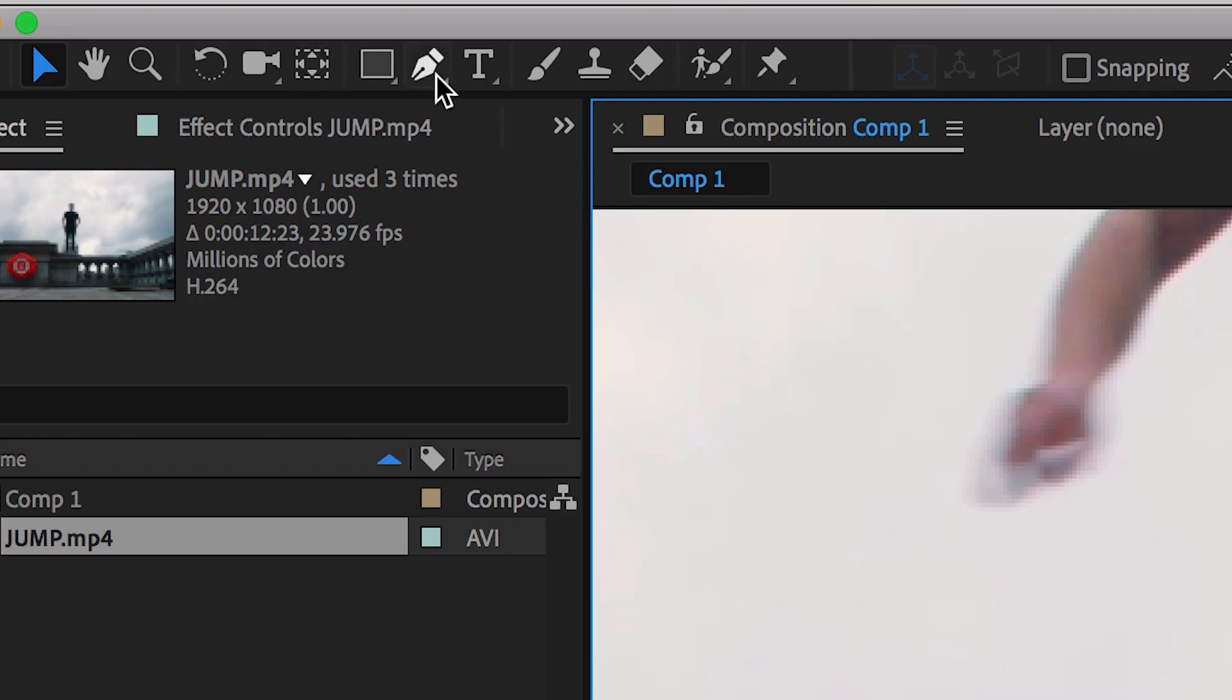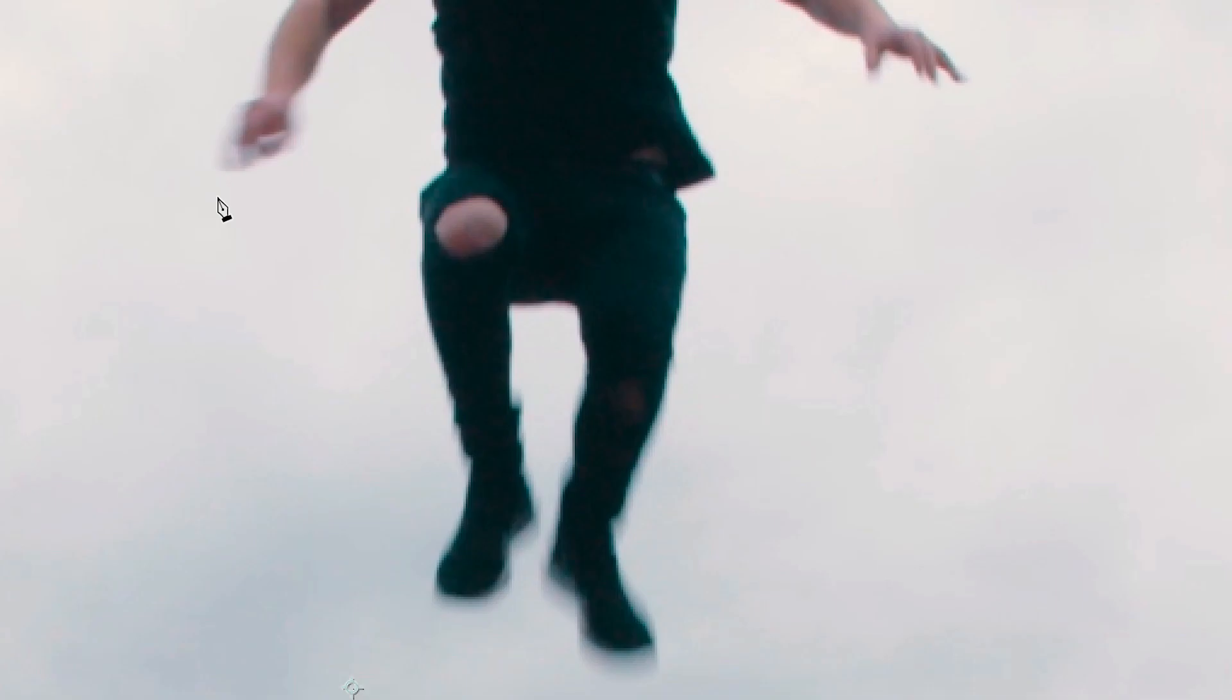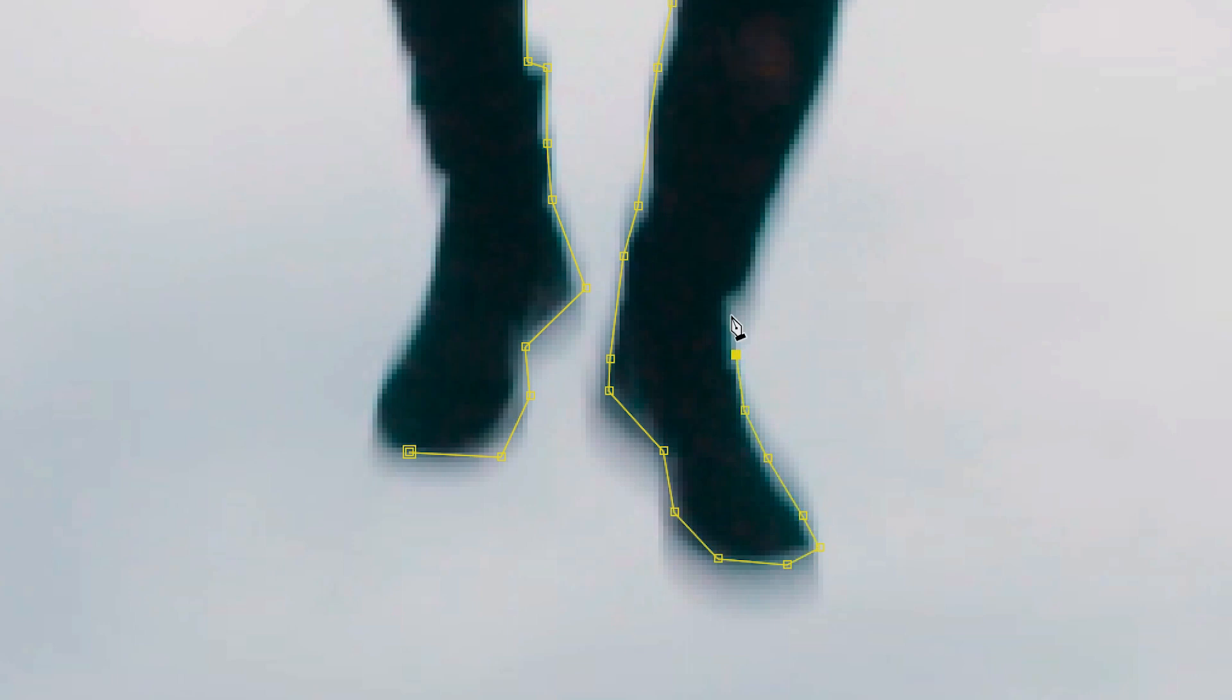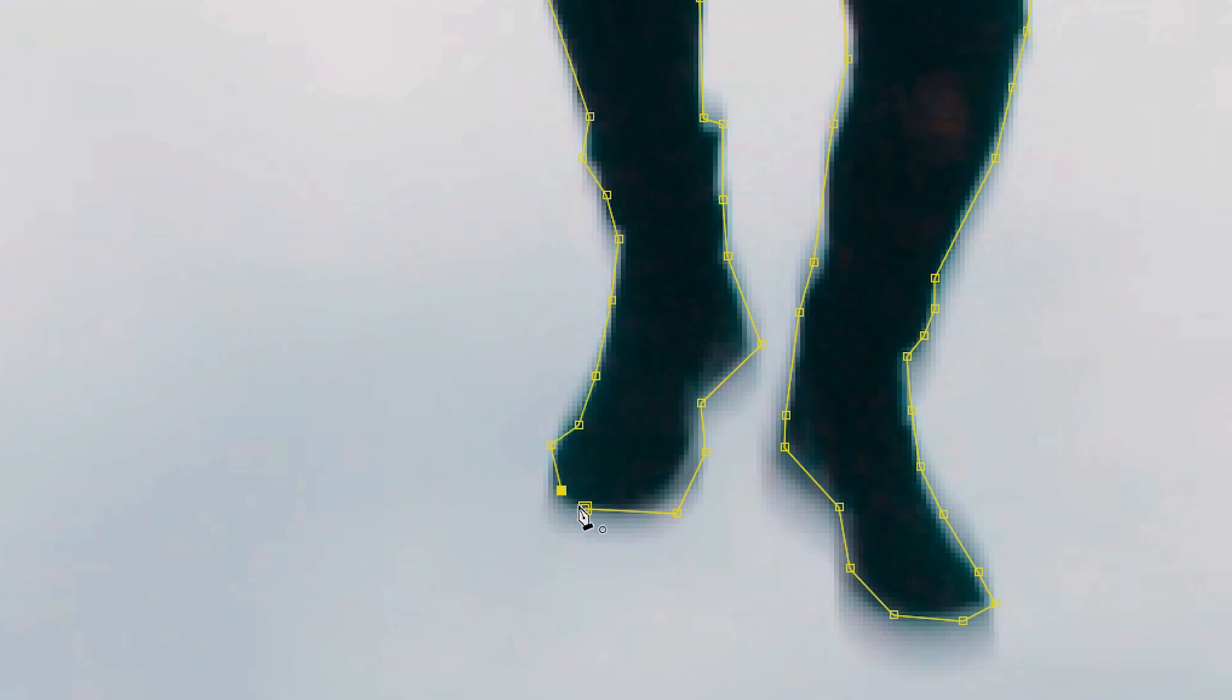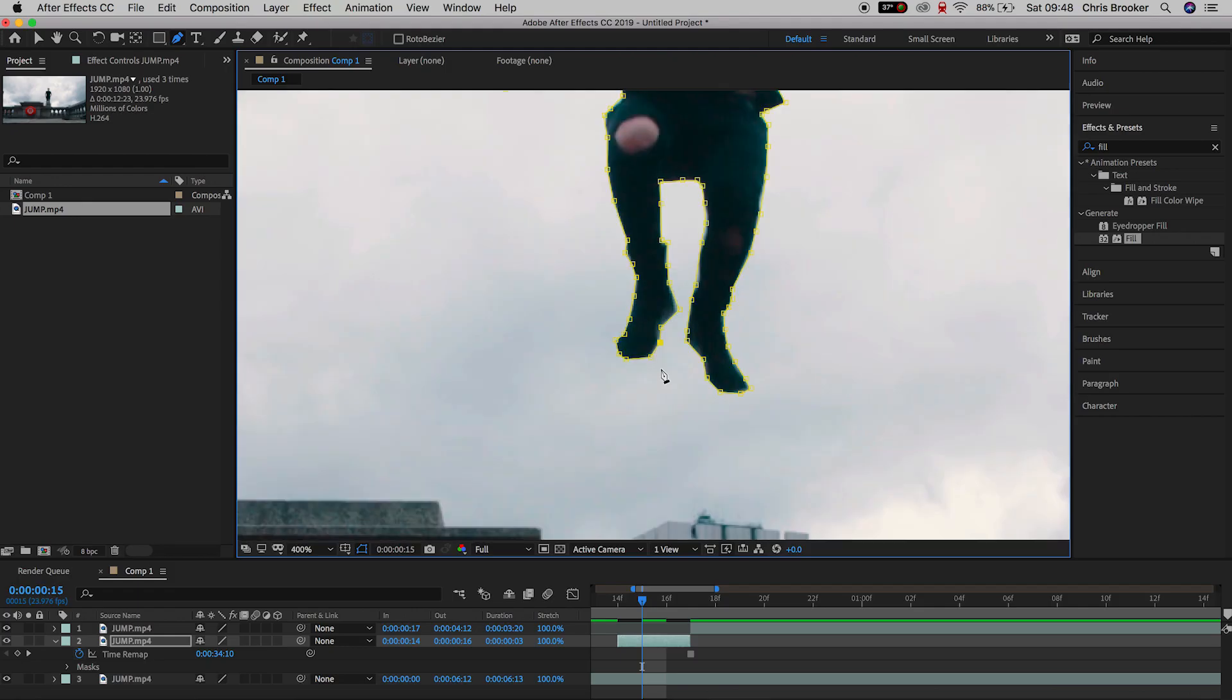Now we want to go ahead and we want to cut this out. So we'll go up to the pen tool and we'll draw a mask around the outside of the person jumping. And now as soon as you have completed that as soon as you've completed drawing the mask around yourself you should now have a layer with just yourself isolated.